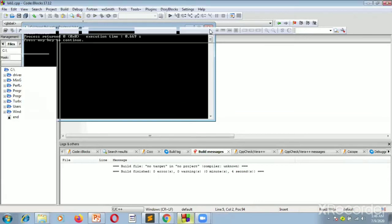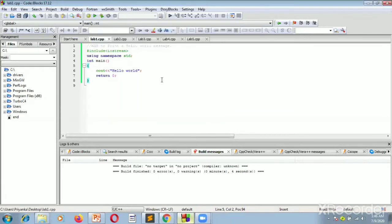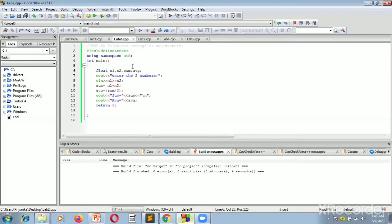This is clearly displaying the message hello world. We are using Code Blocks as our compiler. You can also use other compilers like Dev C++ or Turbo C on a virtual machine. Now we come to our second experiment: write a program to calculate the average of two numbers, dealing with C++ basic programs as part of our first objective. We have our header file, hash include iostream.